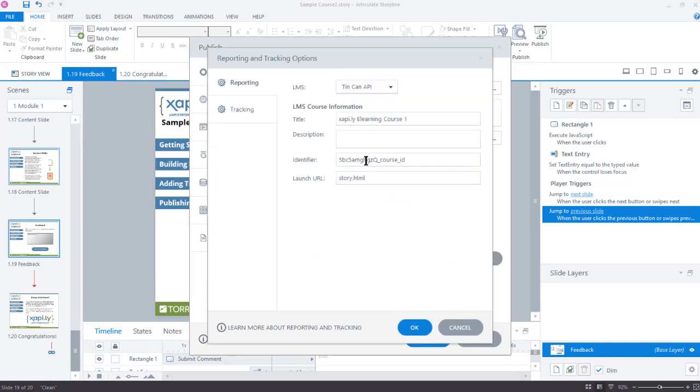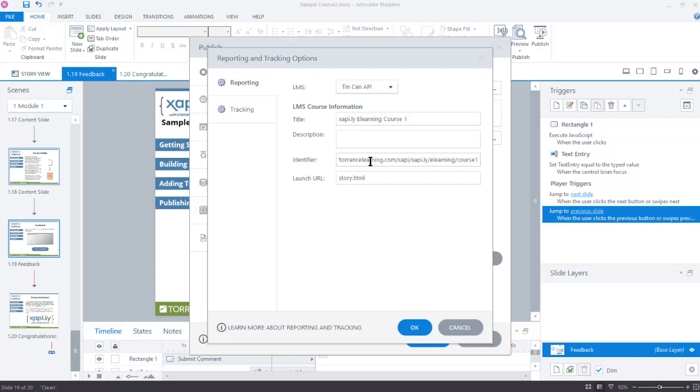For Identifier, I'm going to add an IRI. It looks like a web address, but it doesn't have to be an actual web page. Instead, it communicates some information about the course identity in a hierarchy. I leave everything else here the same.